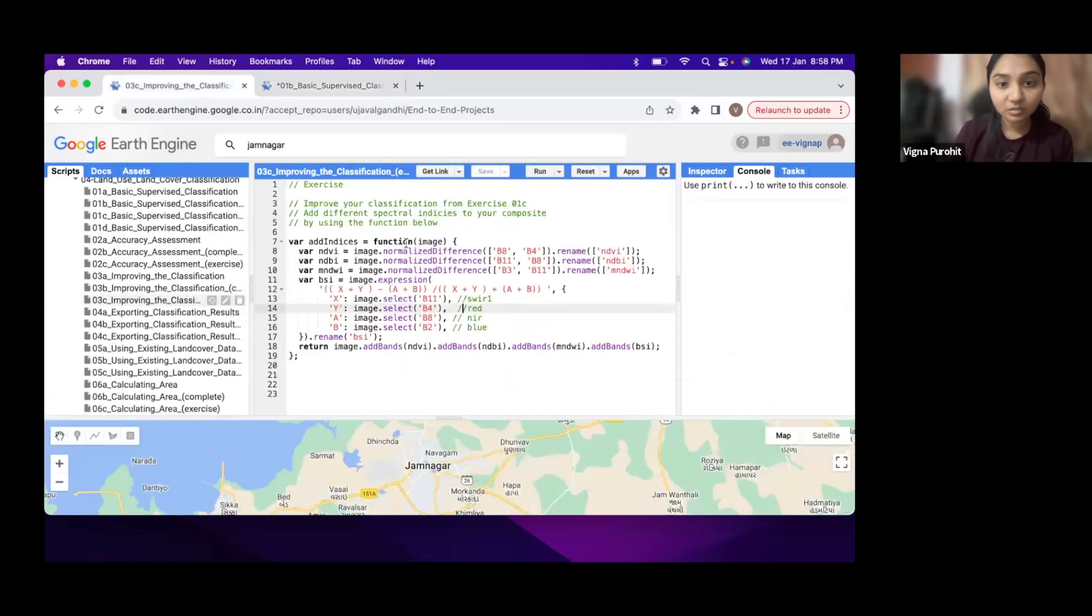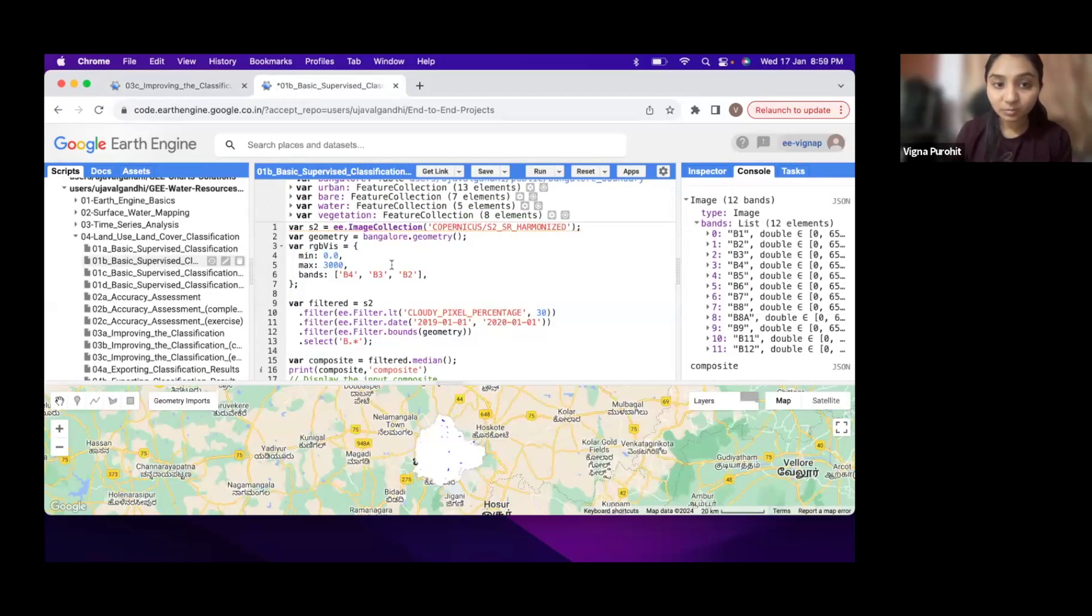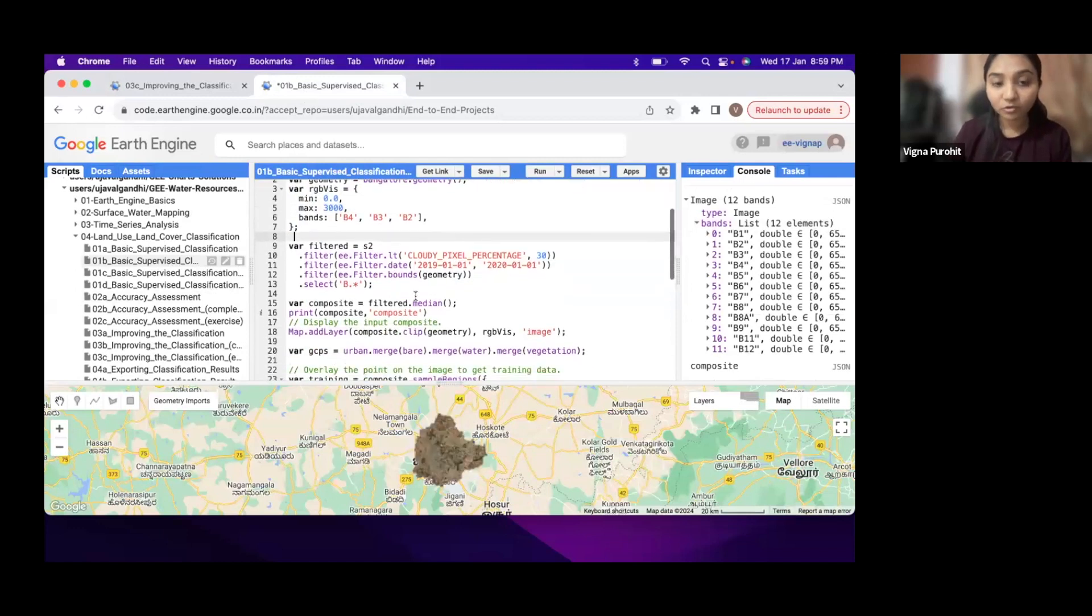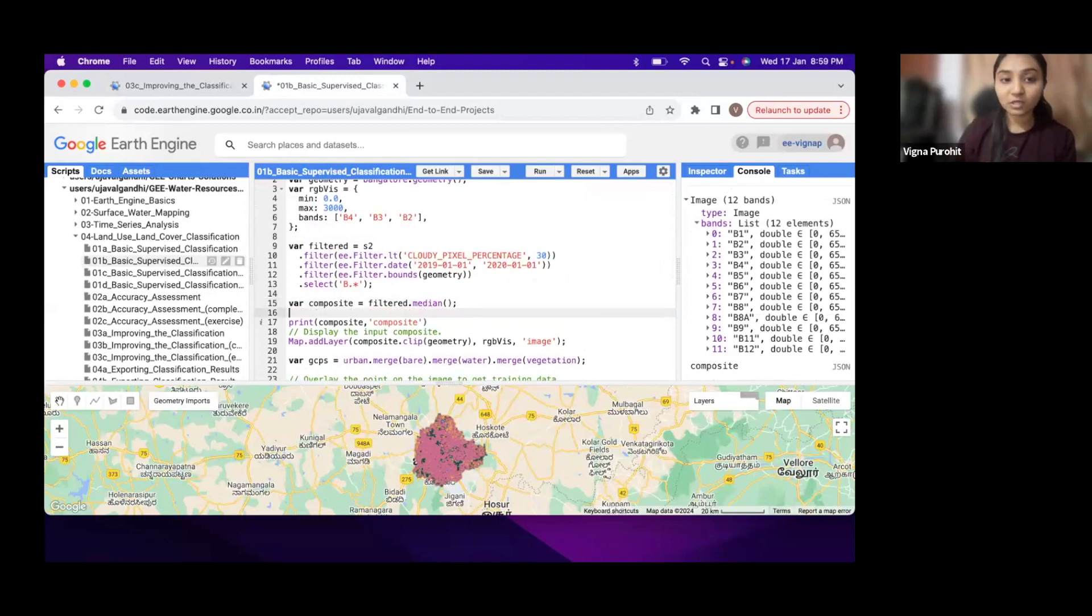These are here in this function, so you just have to copy this function to your script and paste it somewhere. Before doing the classification, we have to update the composite, so you have to